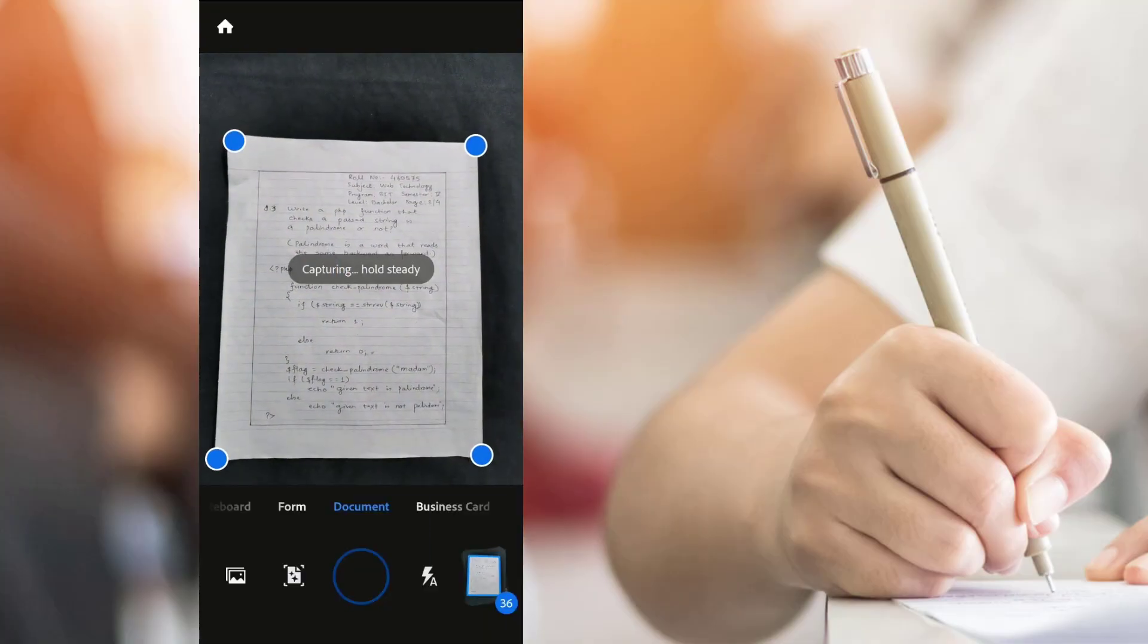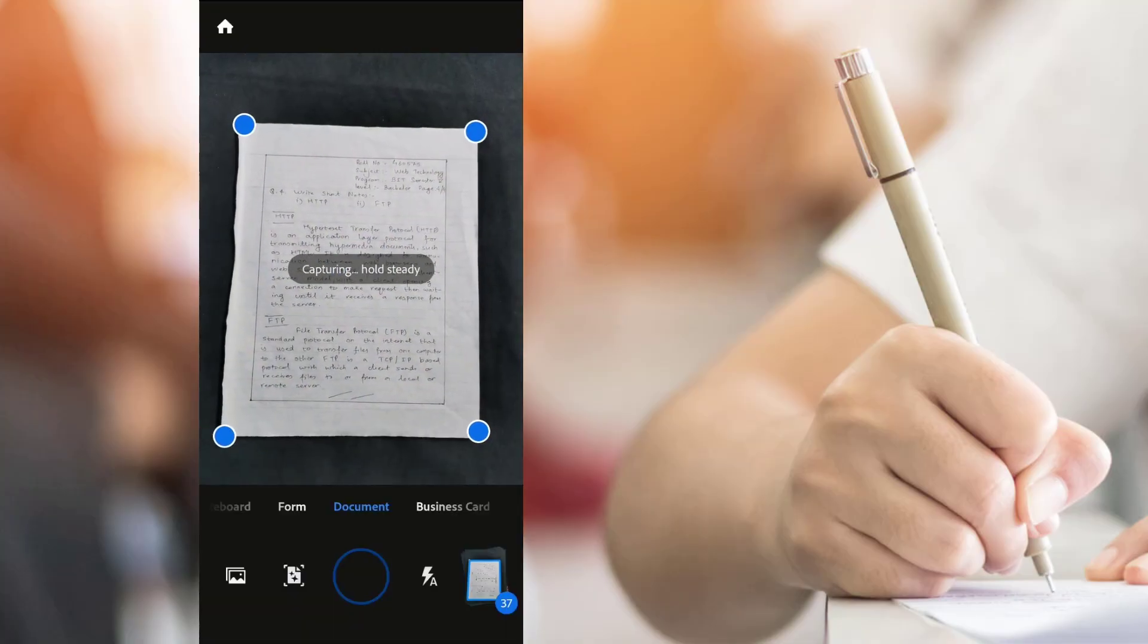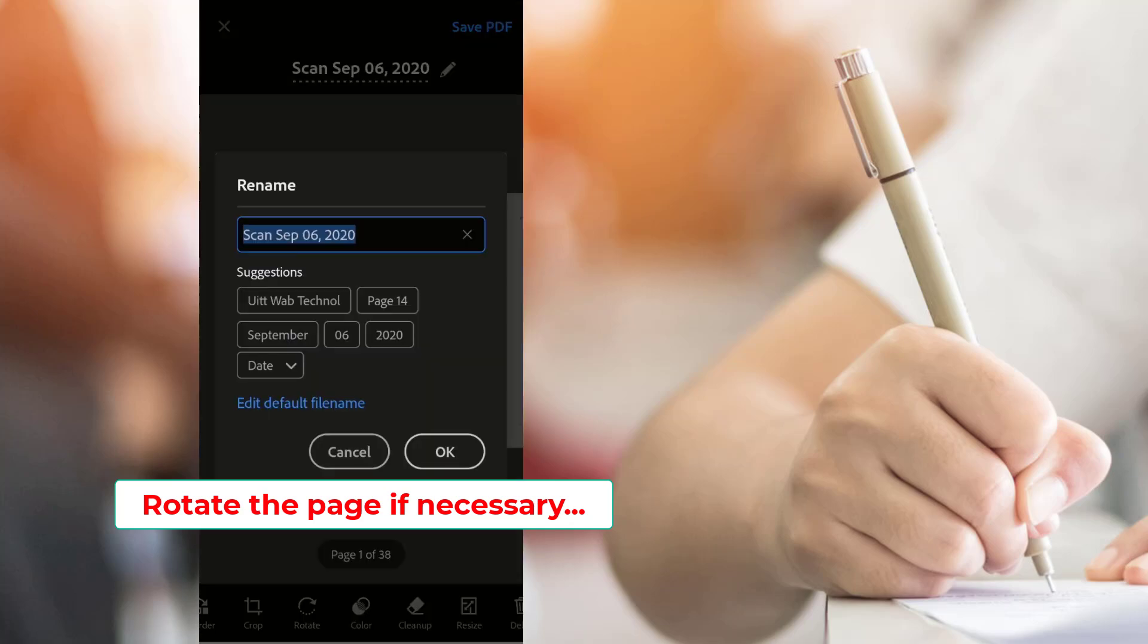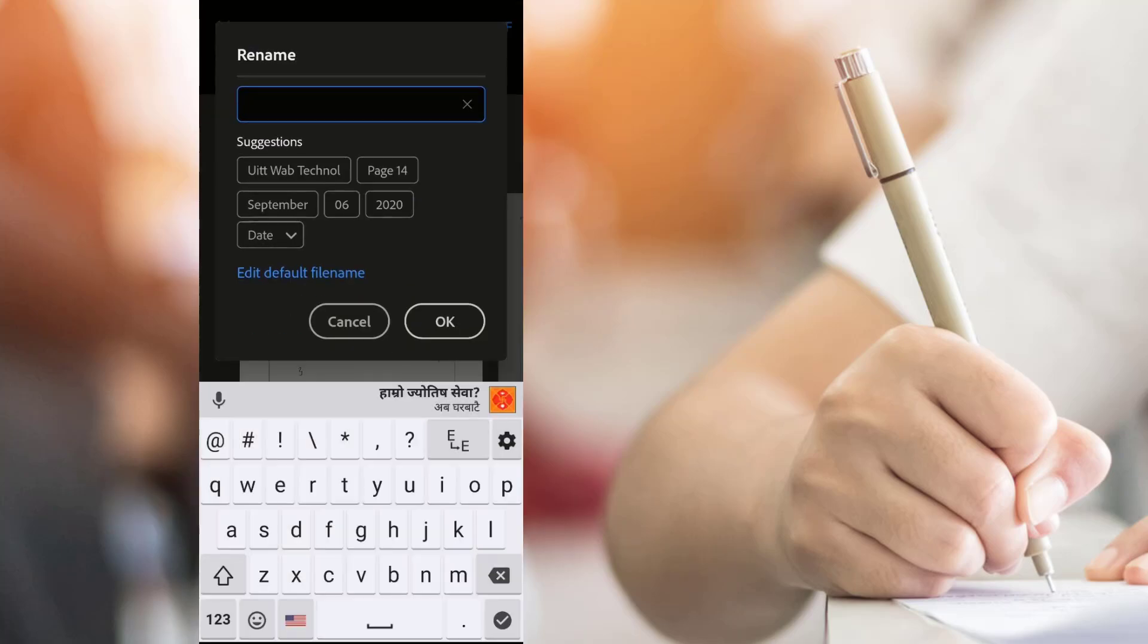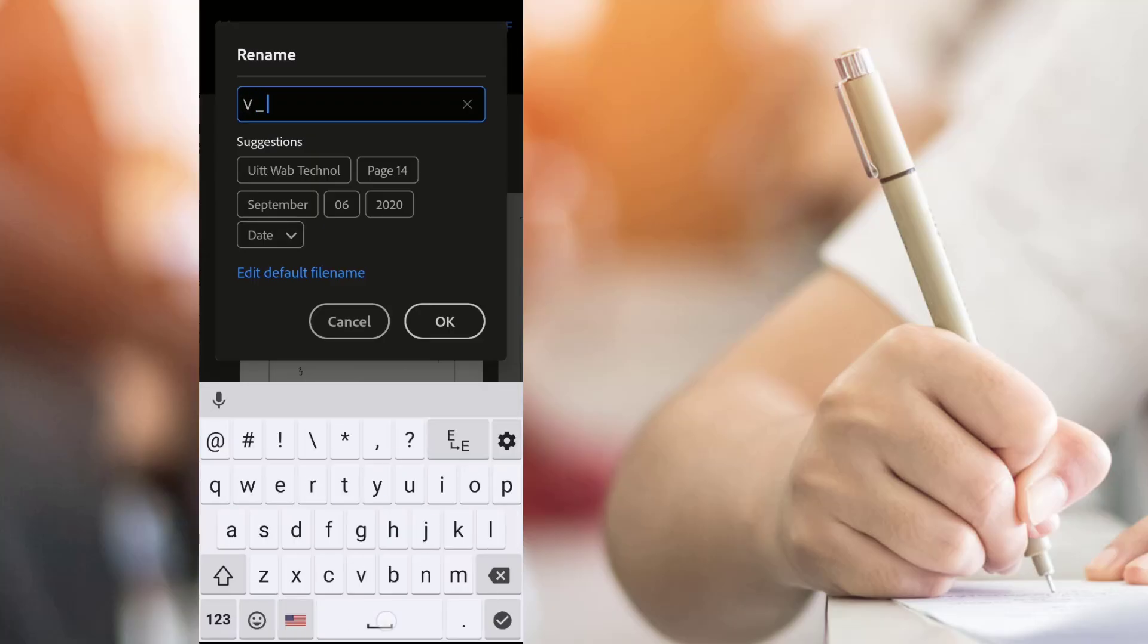After completing the scanning, click on the lower right corner where the number of pages you have scanned is shown. All scanned pages are bundled as a PDF. Rename the file as per your requirement.